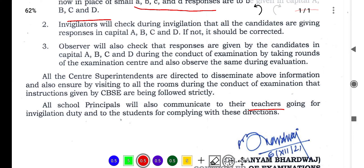Students must write in capital letters only on the OMR sheet — just as we normally fill any form in capital letters. Whatever responses you give, they must be in capital letters only. From 7th December onwards, in whatever exam you have, you must give your answers in capital letters only.